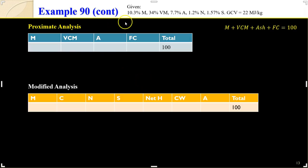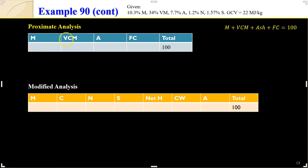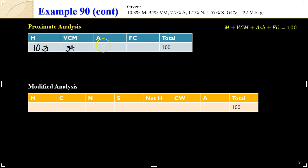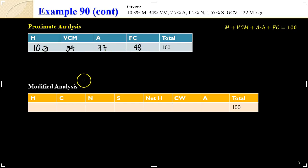I've already placed the given values on top and created the table. For letter A, the proximate analysis contains moisture, volatile combustible matter (VM), ash, and fixed carbon — and the total should be 100%. Moisture is 10.3%, volatile matter is 34%, ash is 7.7%. Therefore, by difference, fixed carbon is 100 minus the sum of the first three, giving us 48% fixed carbon.